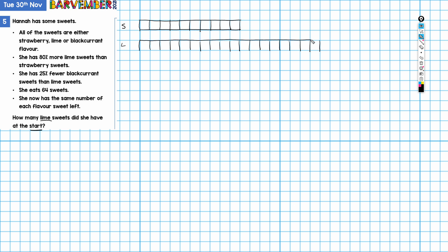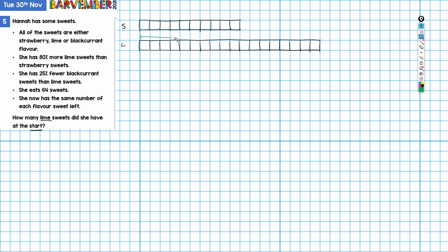So this is the bar for lime, and this is the number of lime sweets that Hannah had at the beginning. Keeping an eye on our question here, this is actually what we want to know. How many lime sweets there were at the start.